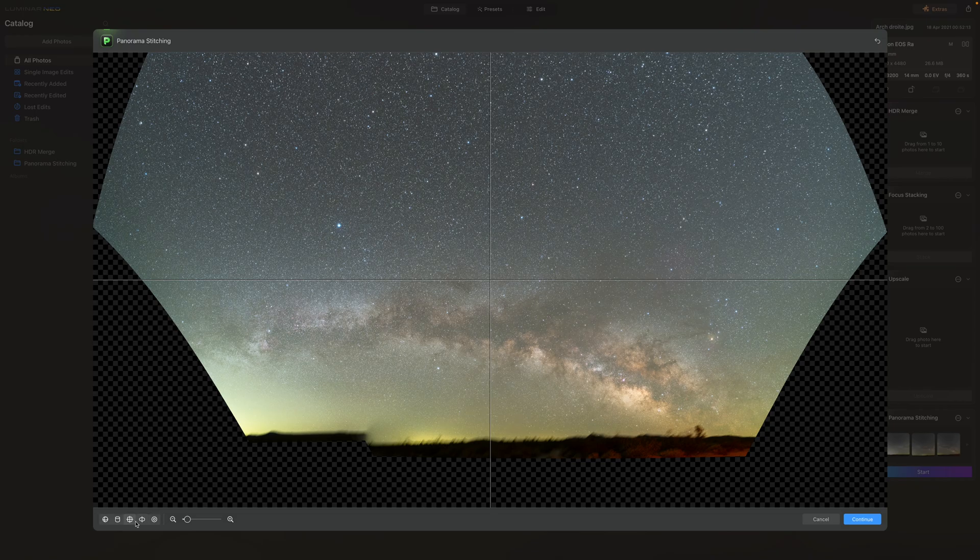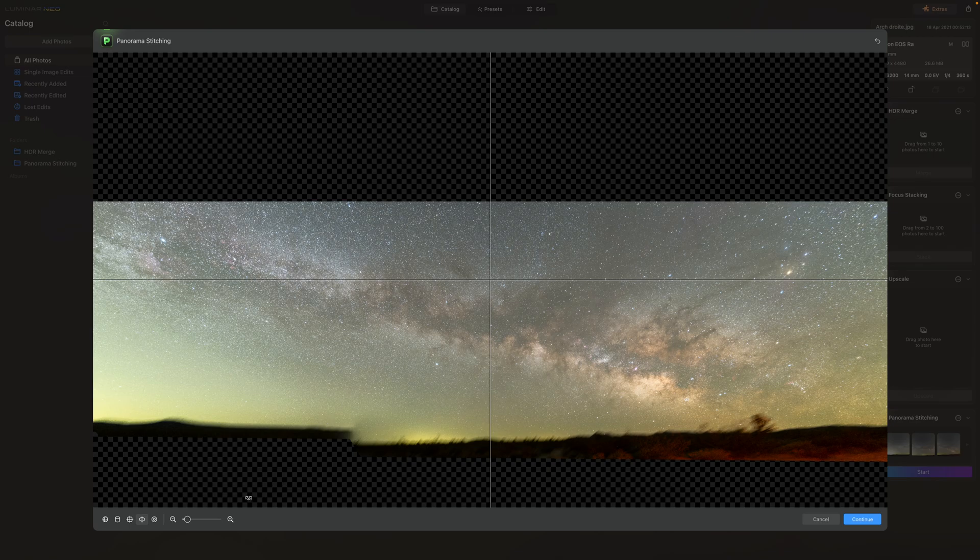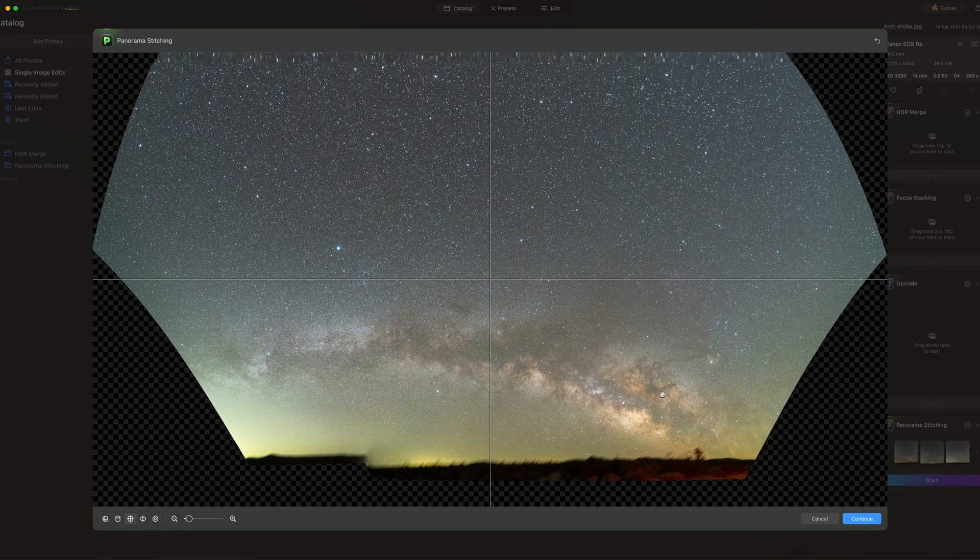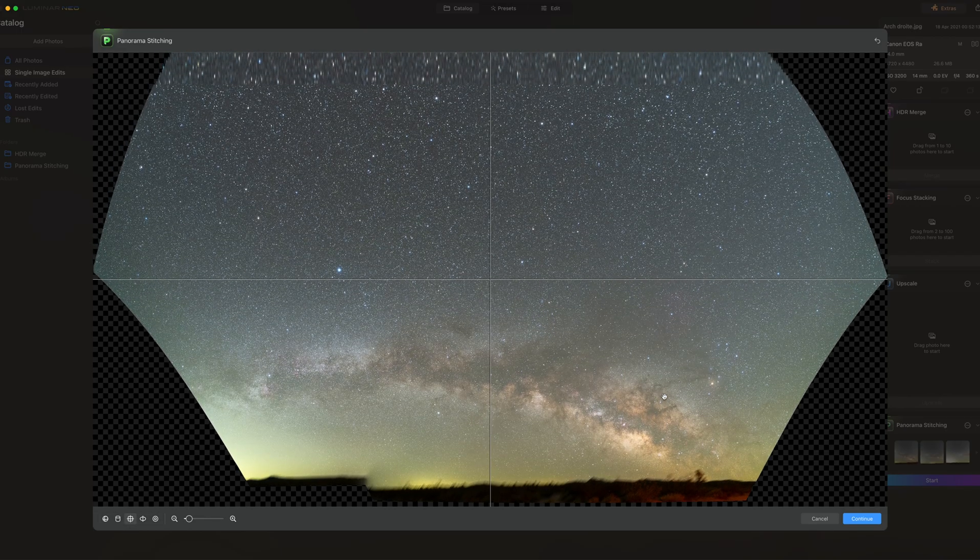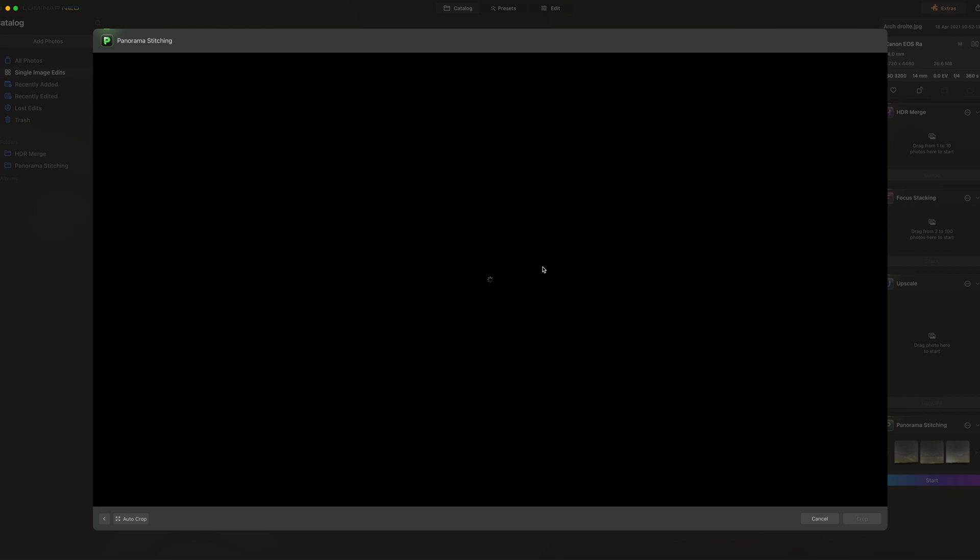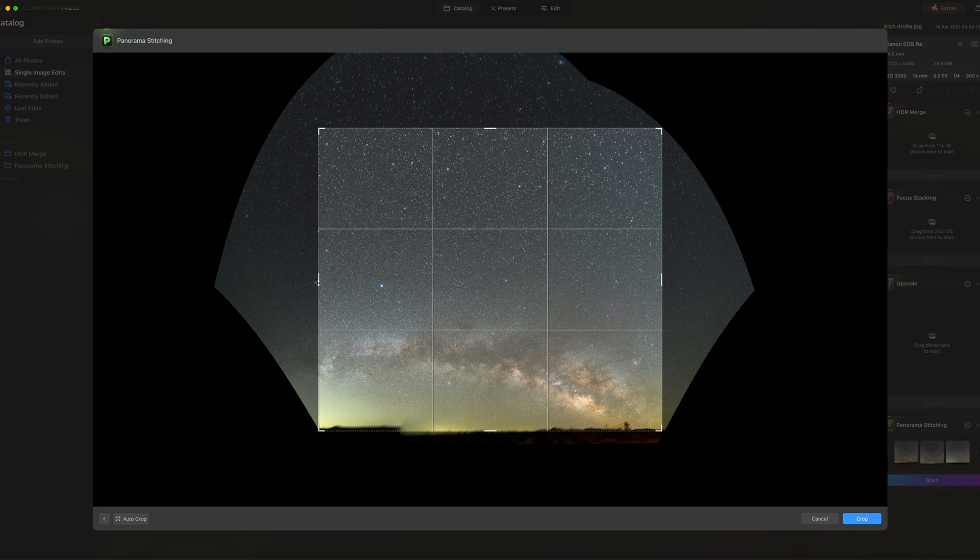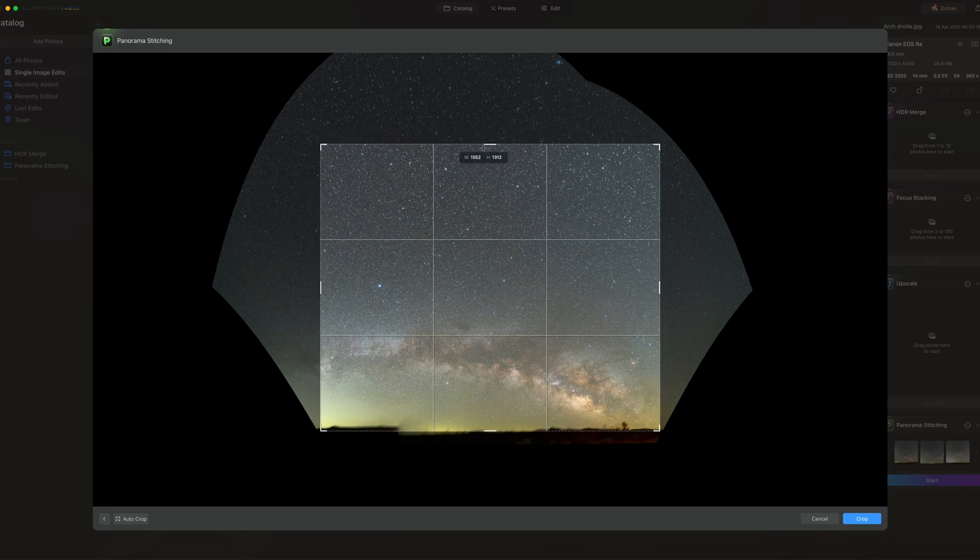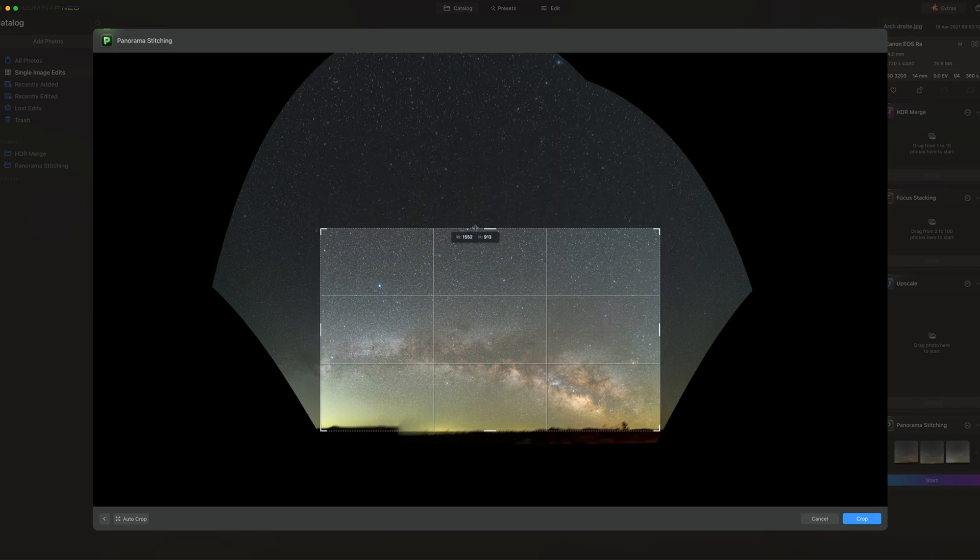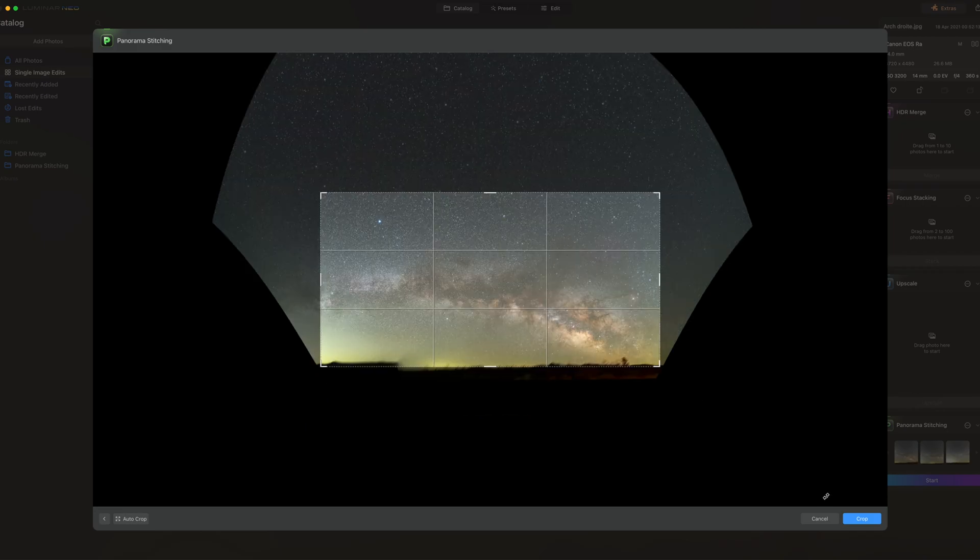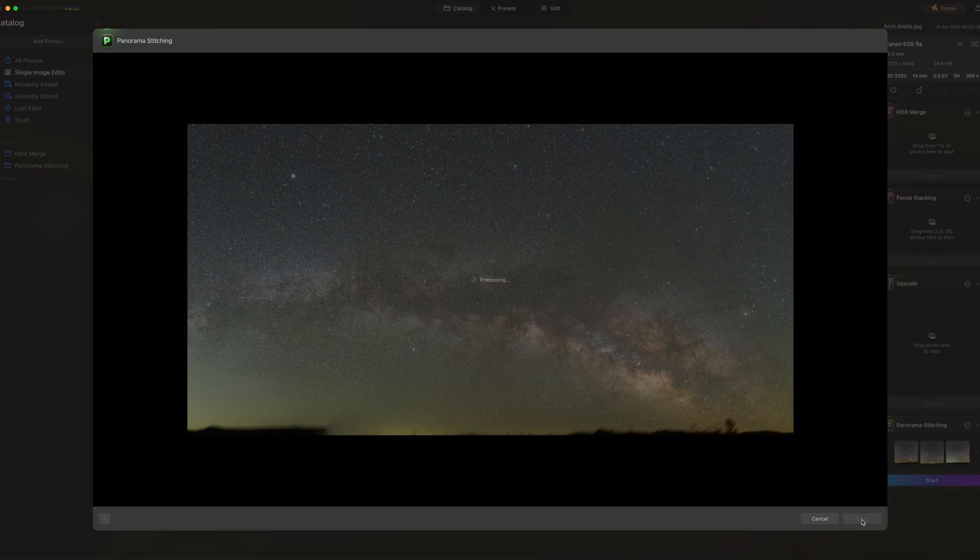And of course different ones will give you very different results. Look at this one, it's very different. This one would not be accurate though so I'm not gonna use that one. This is the most accurate one because of the Milky Way arch. And if you continue you'll be able to crop the image. So it gives you a good crop already. But if you want to take it a bit further you can. Let's go a bit more to the left. And crop. And now we have our final image which you can then save.